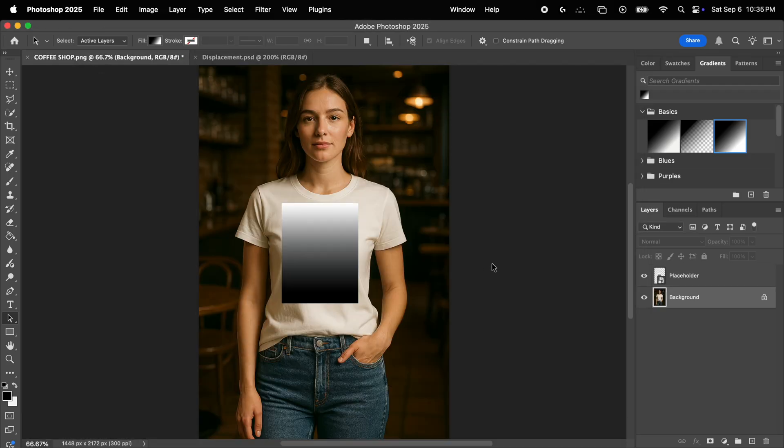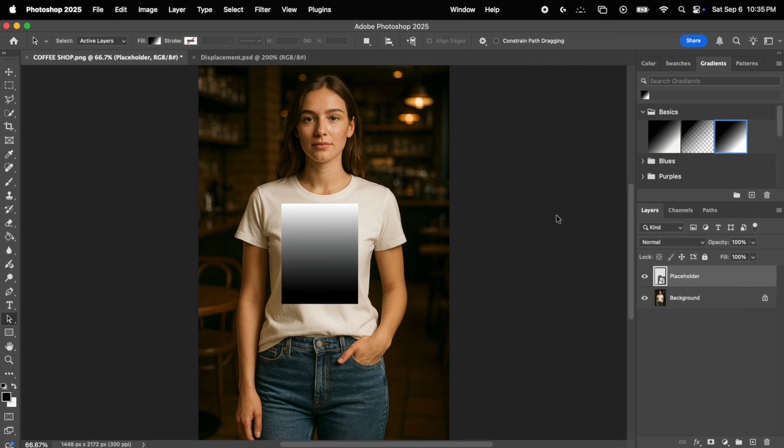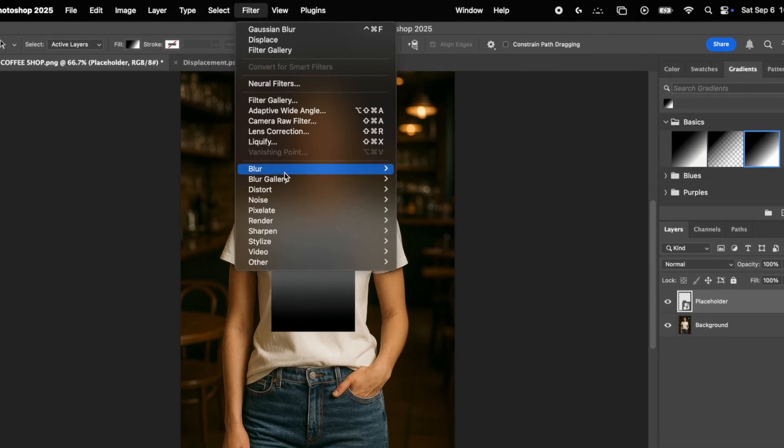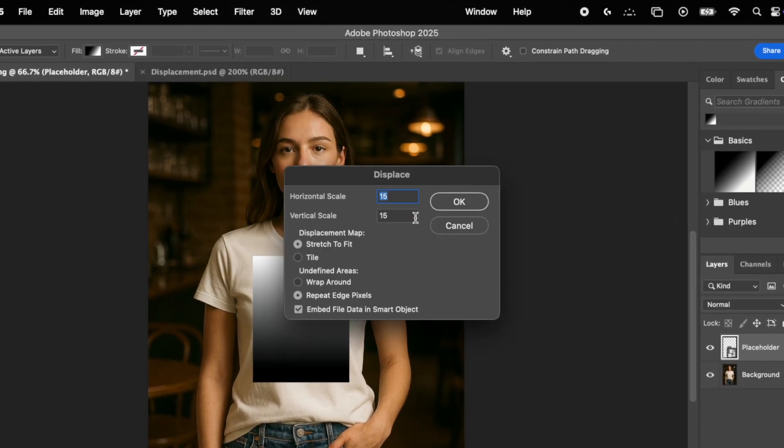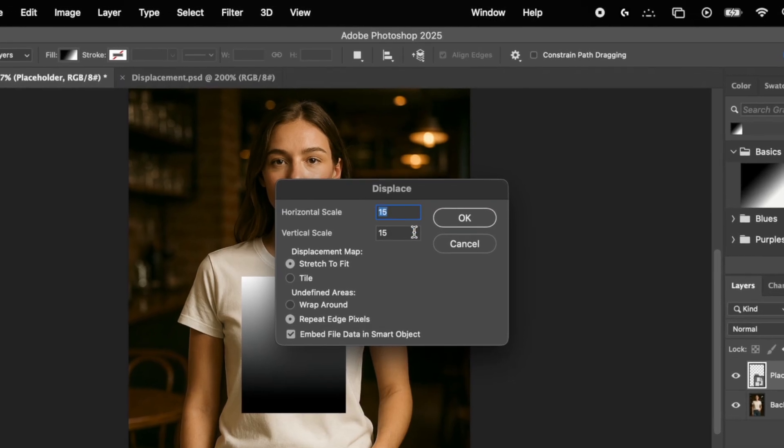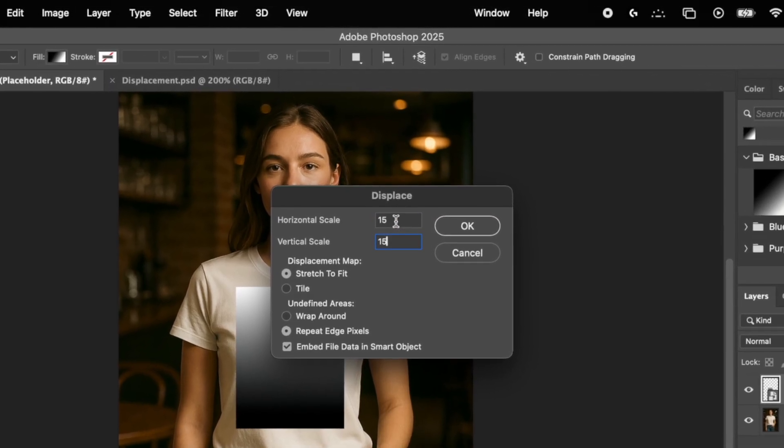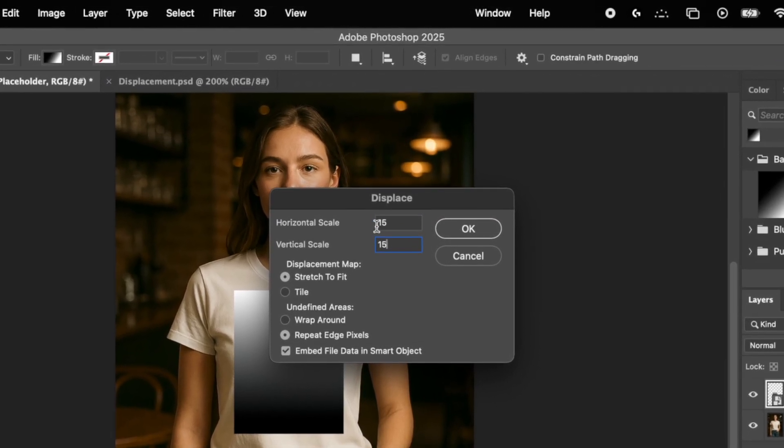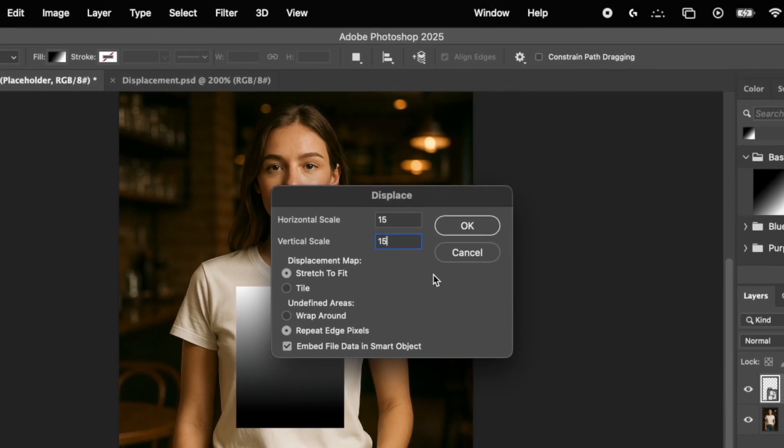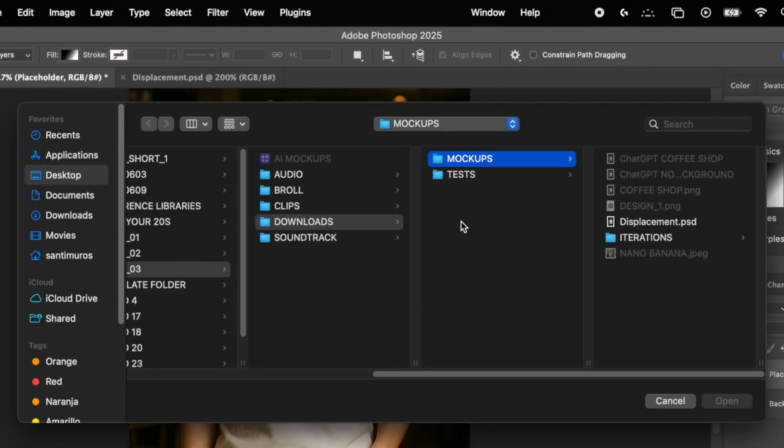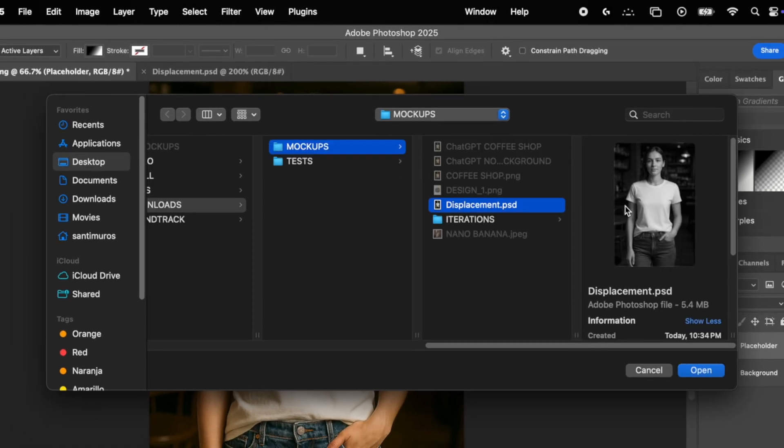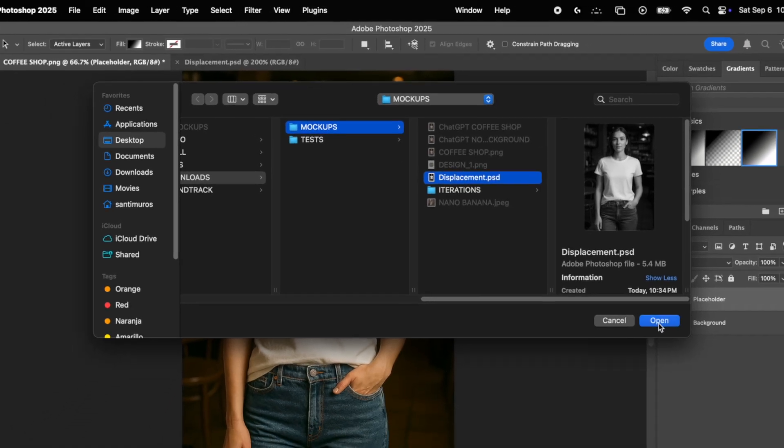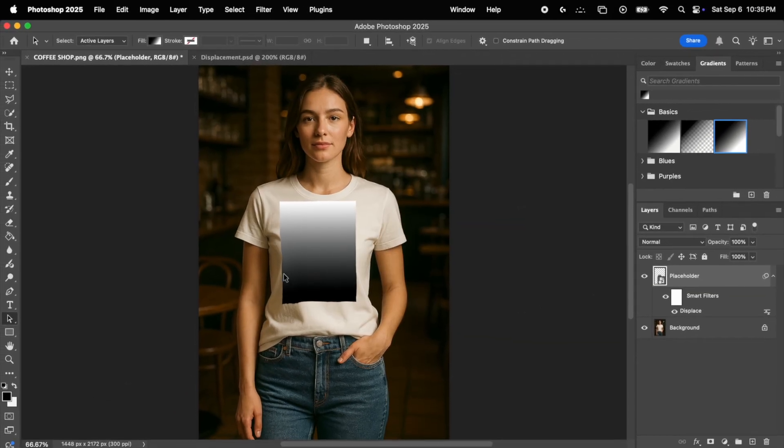Now we simply go back to our mockup document, we select the placeholder right here, go to filter, distort, and select displace. Now this number basically decides how much bump there's going to be. You can of course experiment with this, but for me something like 15 is the ideal middle ground in most cases. Keep the rest of the settings as they are, we hit OK, and we'll be prompted to choose a bump map, which is the black and white image we just created. So we select it and click open.